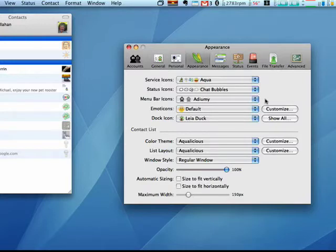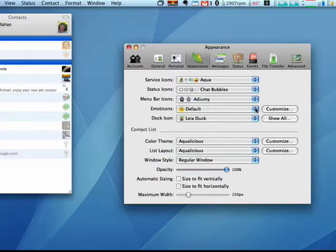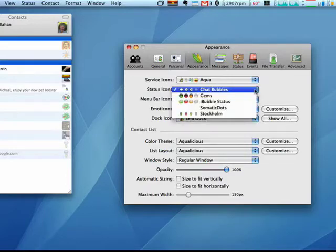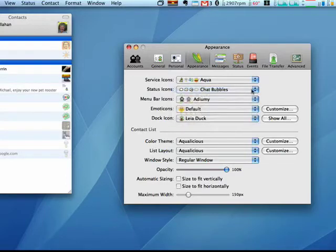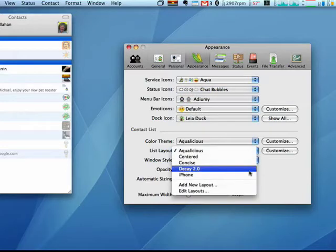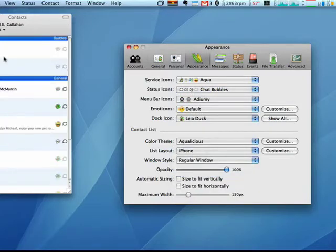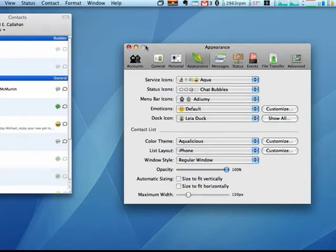So you can change all of these different things to new ones that you have downloaded. For example, a list layout—I have one here for iPhone, so it will change my list to look more like an iPhone layout. This is just a cool...